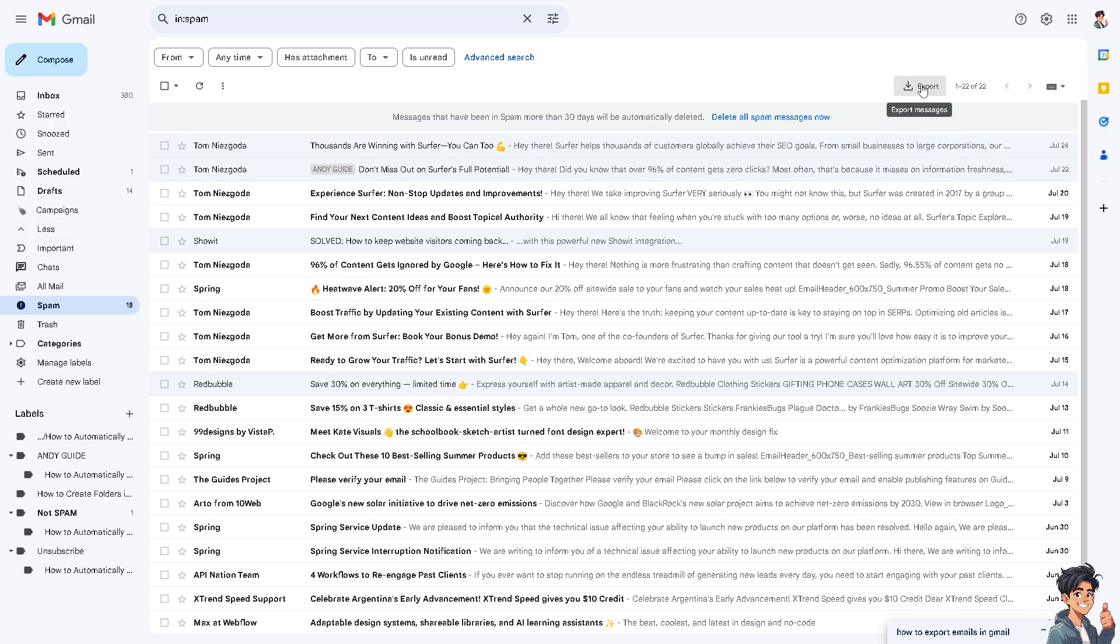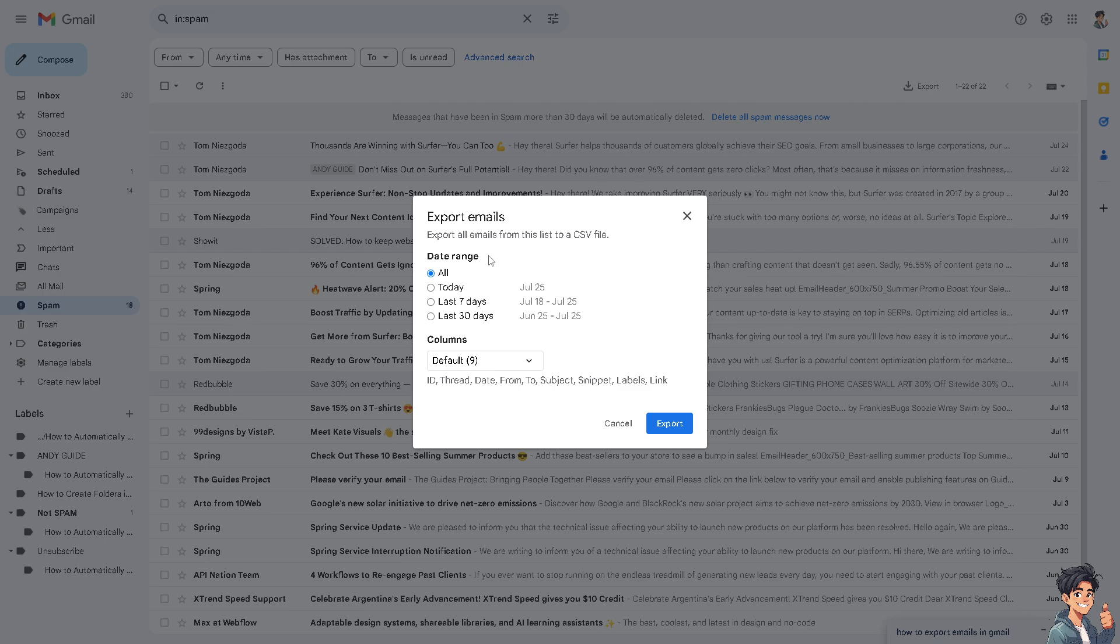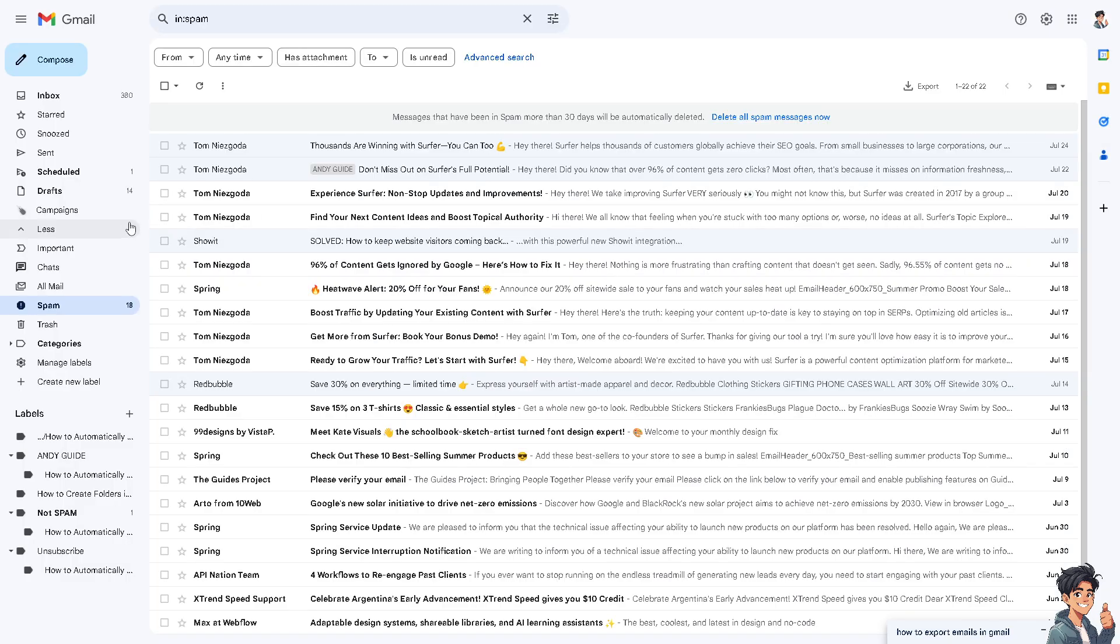You can simply export messages. From here you can choose the date range—today, last 7 days, last 30 days, and so on. You have a default nine columns which includes the ID, thread, date, from, to, subject, snippet, labels, and link. All you're going to do is click on Export.